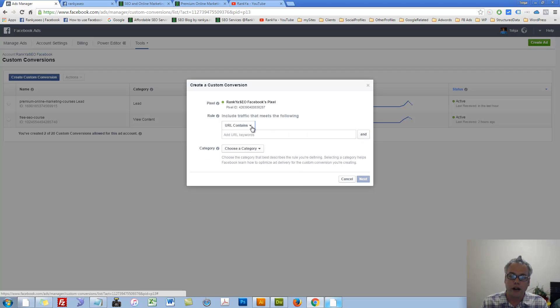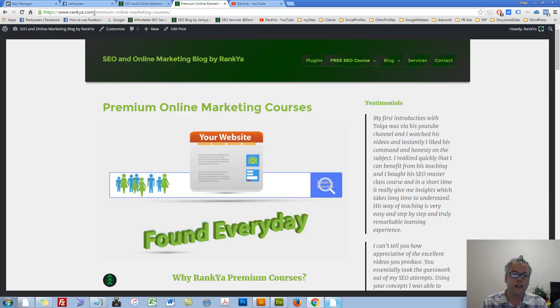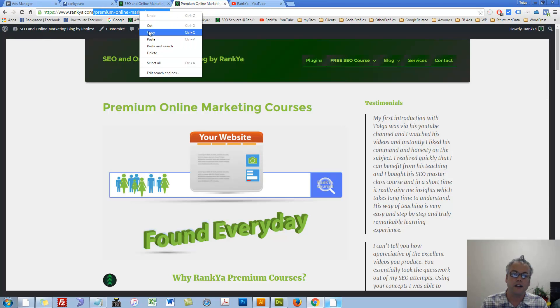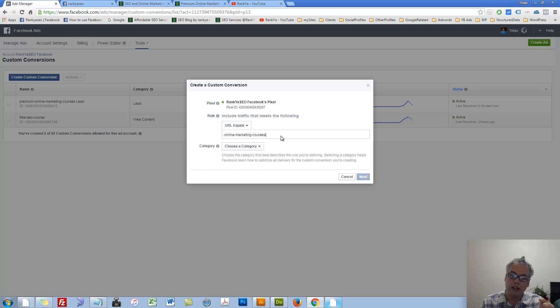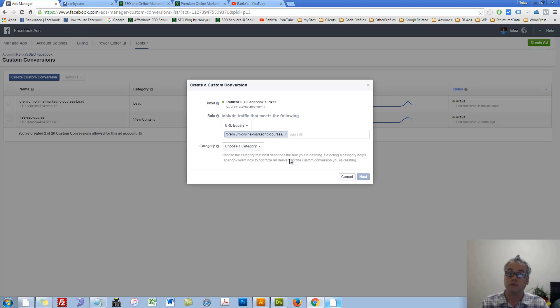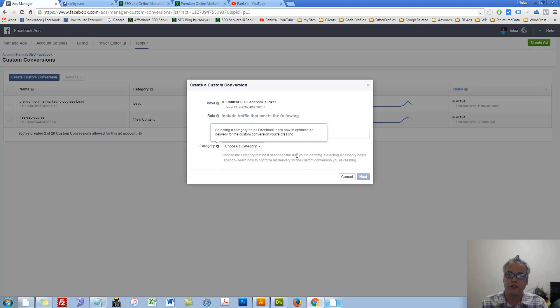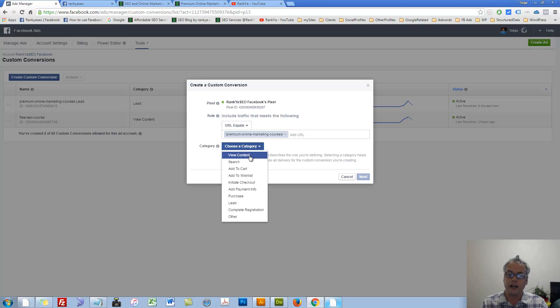Or I can say, if URL equals, then I have more control over the pattern matching for that URL. By saying, if the URL equals this URL, pattern match, then Custom Conversion should occur.